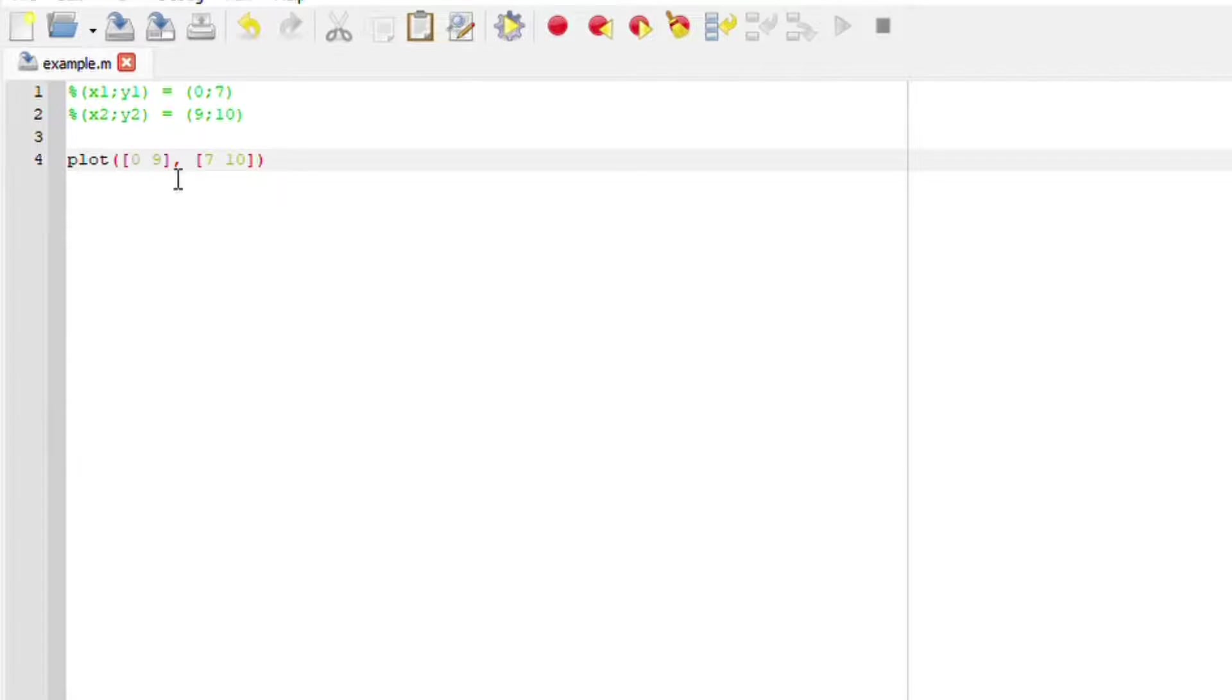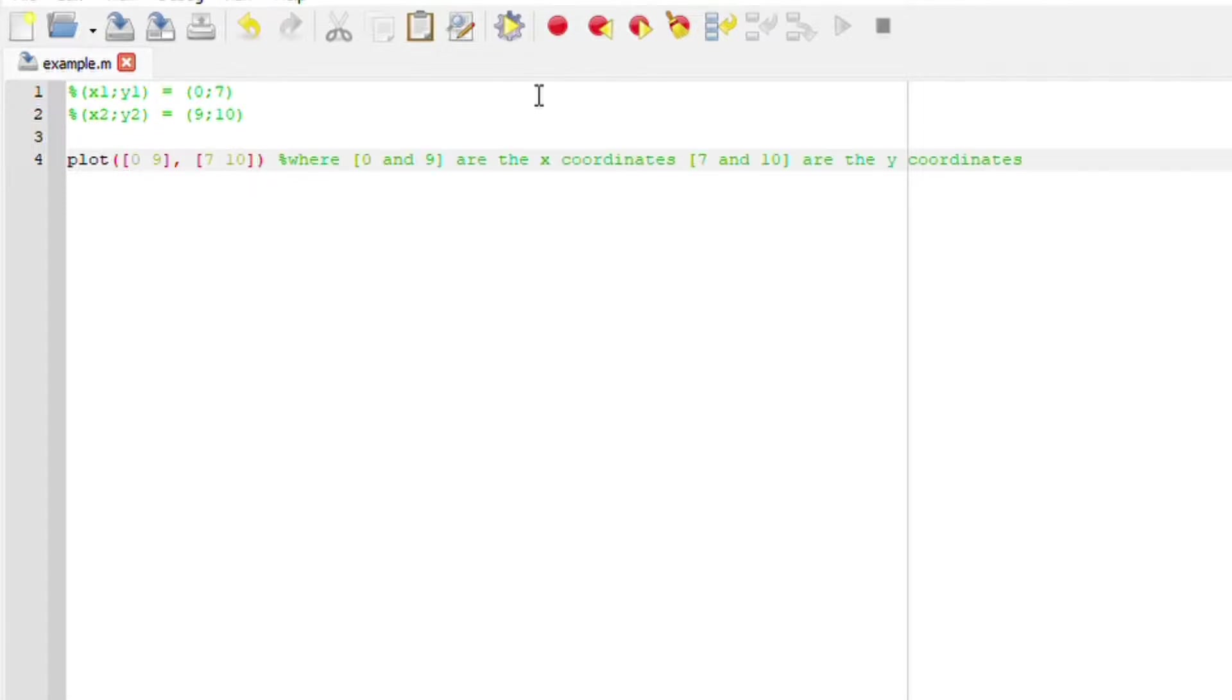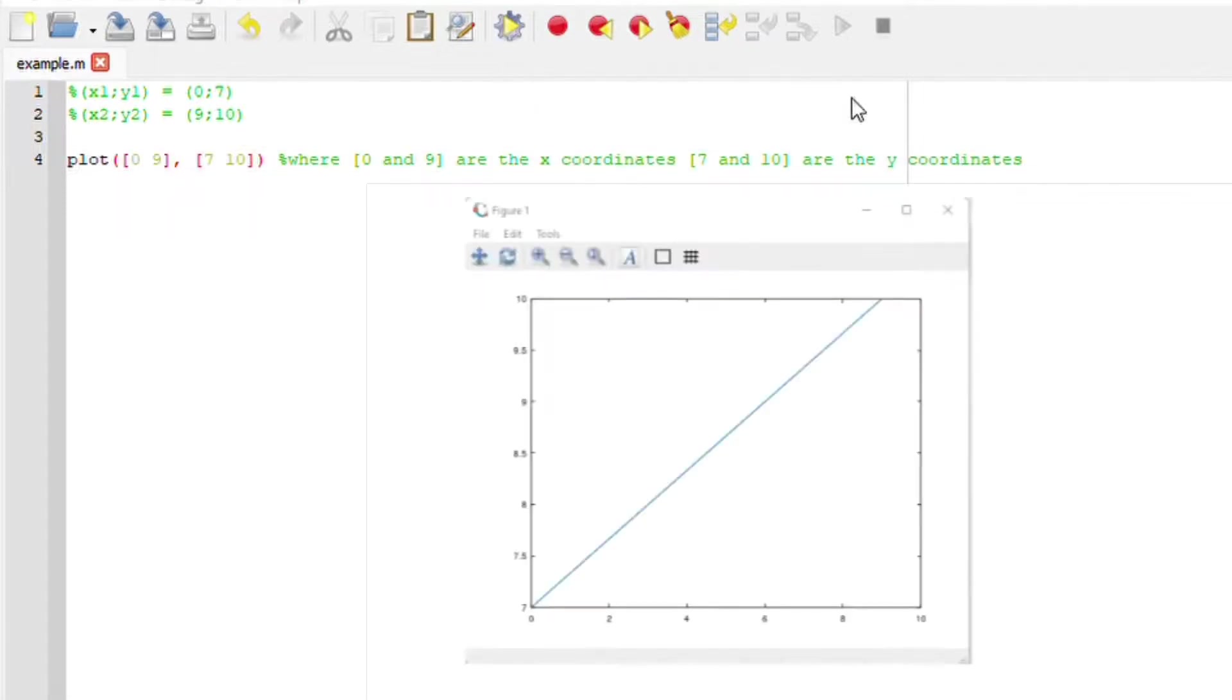0 and 9 are basically the x1 and x2. 7 and 10 are the y coordinates. Simply going to run this file and there you go.